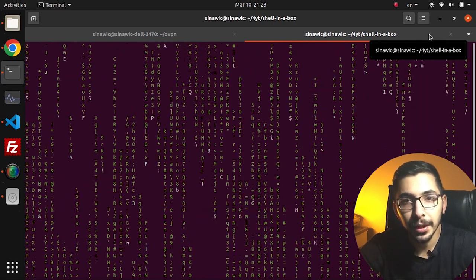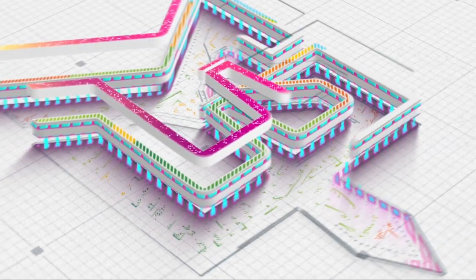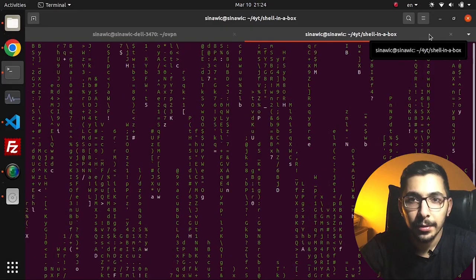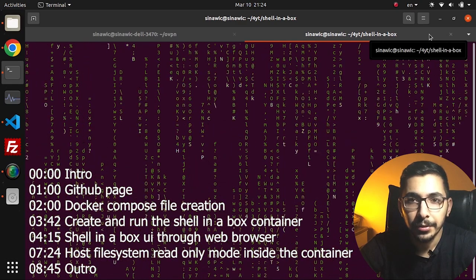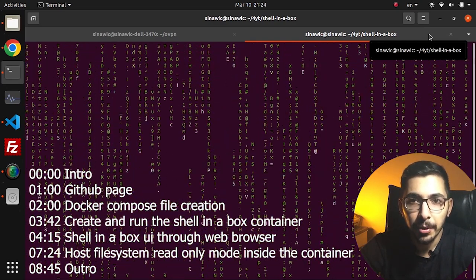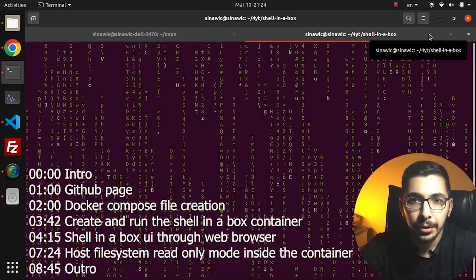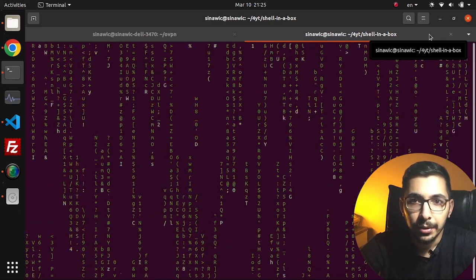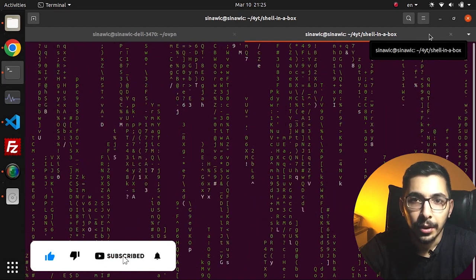In this video, we're going to see how to set up and run shellinabox as a Docker container using a Docker Compose file. Shellinabox is a service that exposes a web interface accessible through a browser, which provides access to the Linux shell. By authenticating through a Linux user, you'll be able to access that user's shell through the web interface.